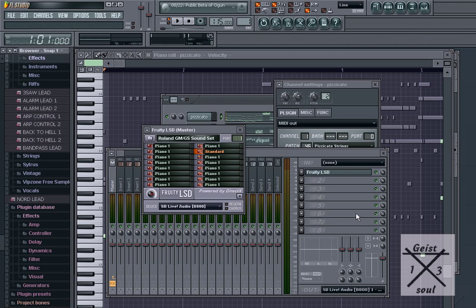What Fruity LSD does is it taps into your sound card. Mine is Sound Blaster Live Audio B800. It doesn't matter what sound card you have, just as long as you have one, for this to work.